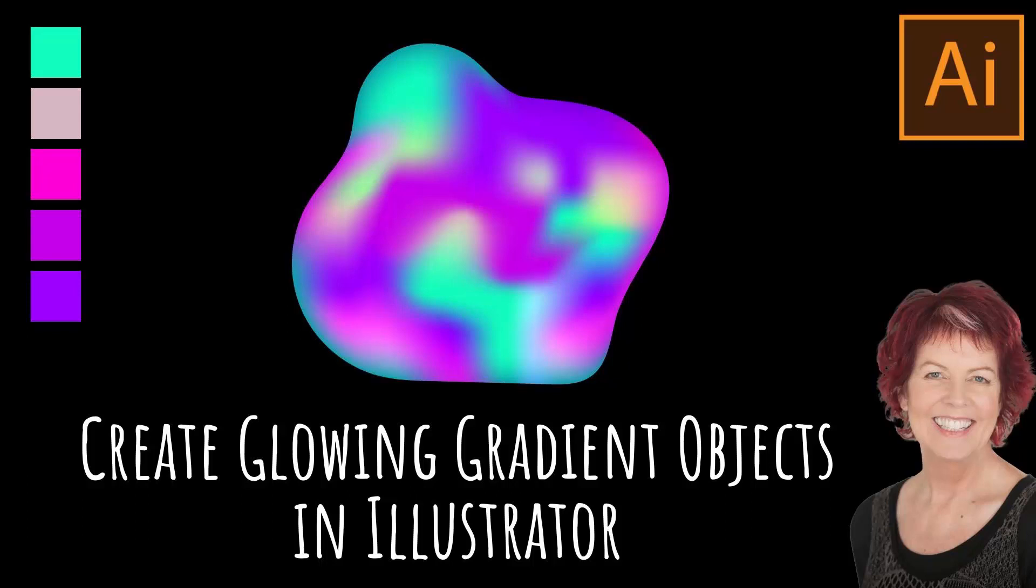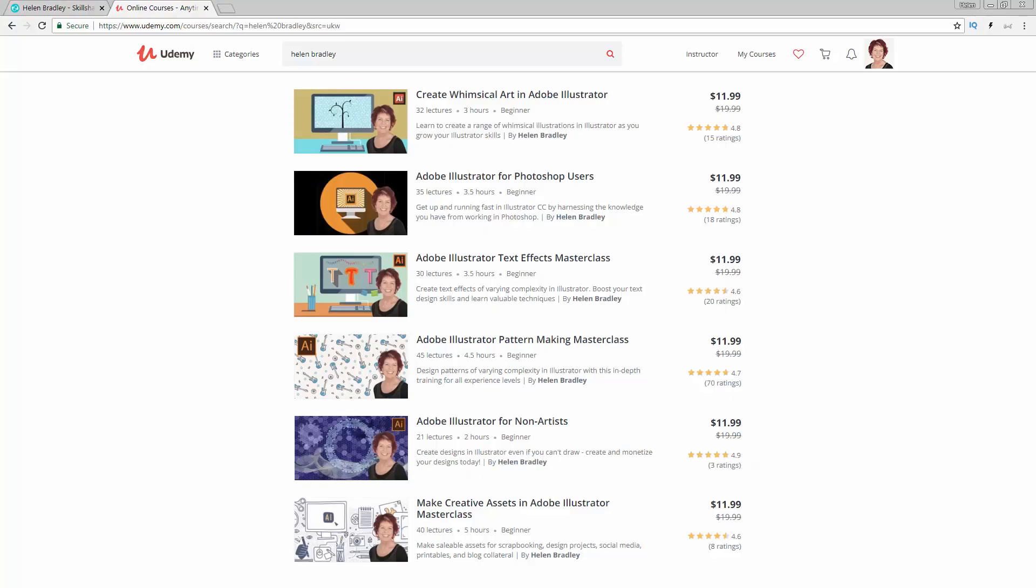Hello and welcome to this video tutorial. Today we're looking at creating these wonderful multi-colored elements in Illustrator. But before we begin, let me introduce you to my Illustrator courses at Udemy and at Skillshare.